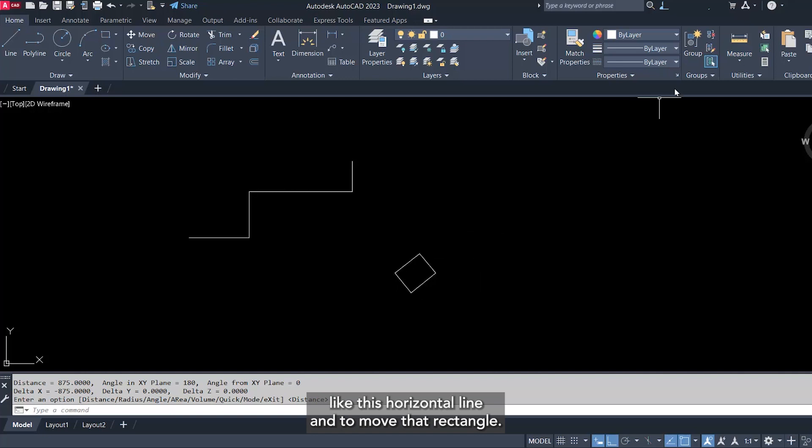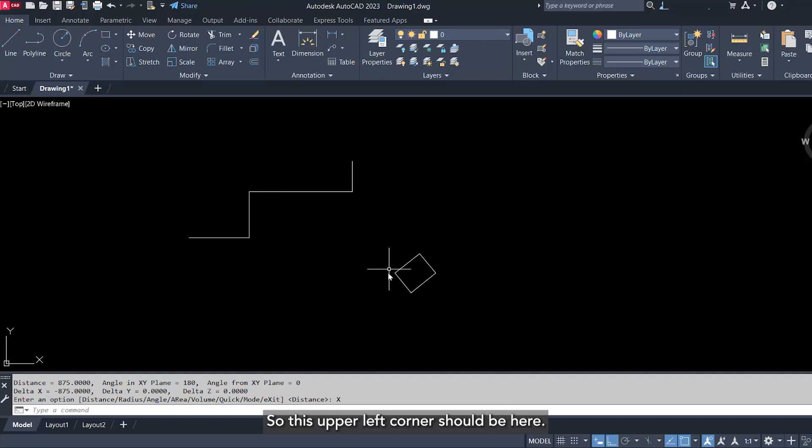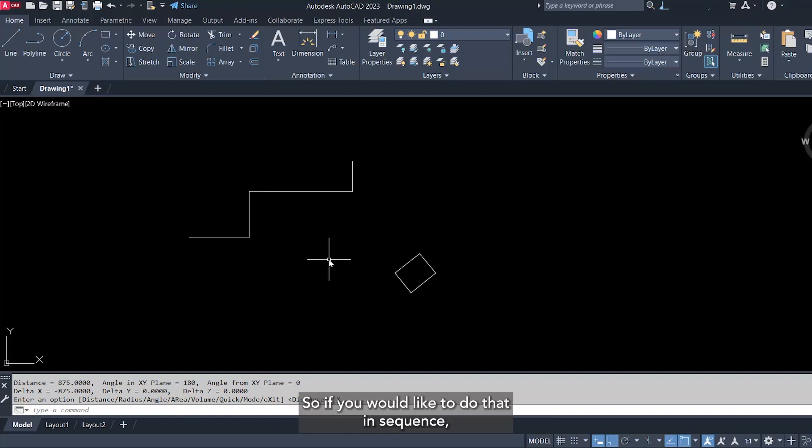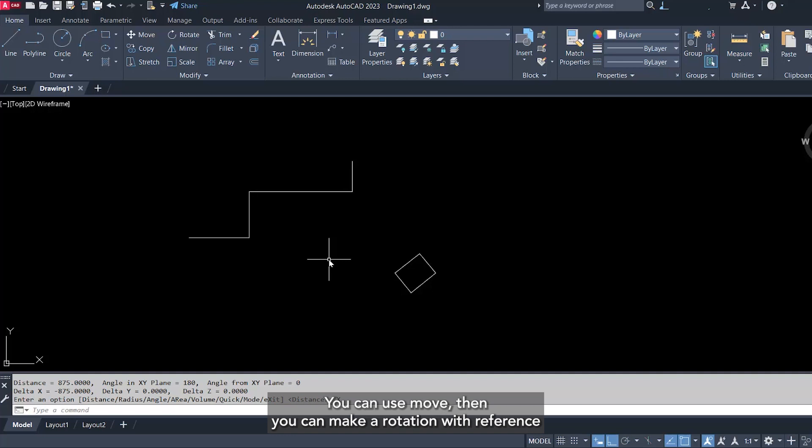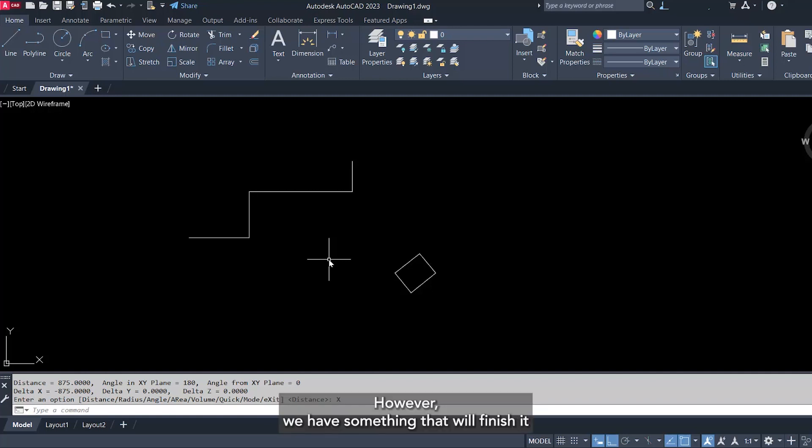And to move that rectangle so this upper left corner should be here. So if you would like to do that in sequence, you may think about move, then rotate, then scale, something like that. And we can do that, by the way. You can use move, then you can make a rotation with reference to make sure that it's an accurate angle, and scale reference as well. However, we have something that will finish it in one command.